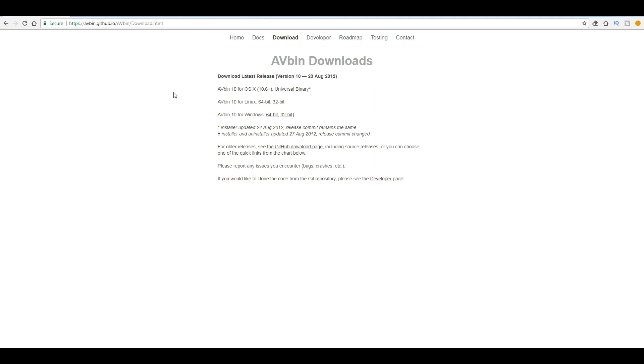There's different versions for Mac OS, for Linux, and also for Windows 64 bit and 32 bit. One important issue that you should remember, this 64 and 32 is not your Windows bit.